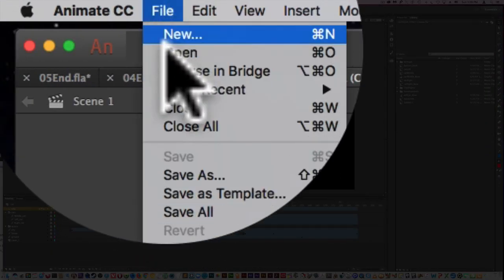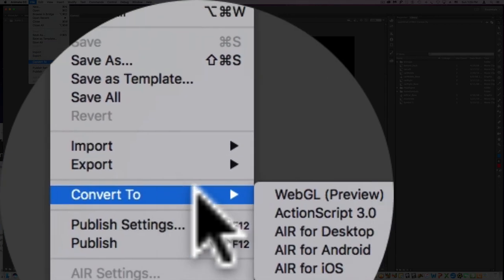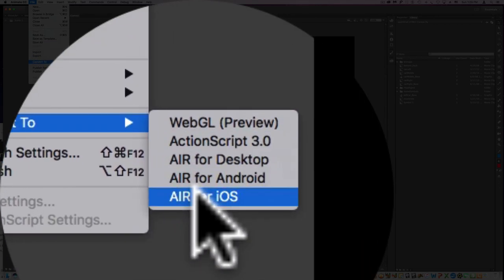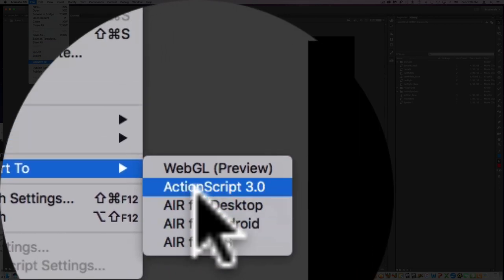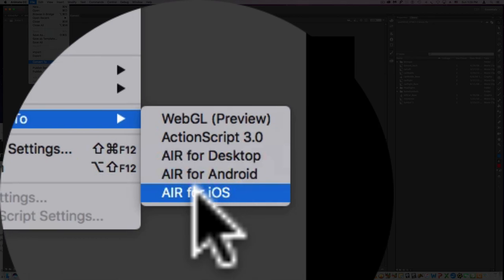And you also could go back and convert. You have some other conversions here. So hope that helps. Thanks.